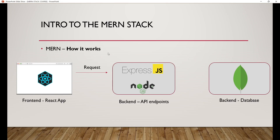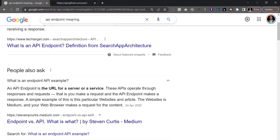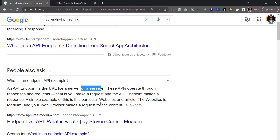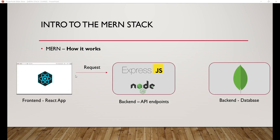What happens is you make a request from the front end to the back end of your application via what are known as API endpoints. An API endpoint is simply the URL for a server or a service — that's the simplest way to define it. Don't worry, as we get into the project you're going to see exactly what that is.